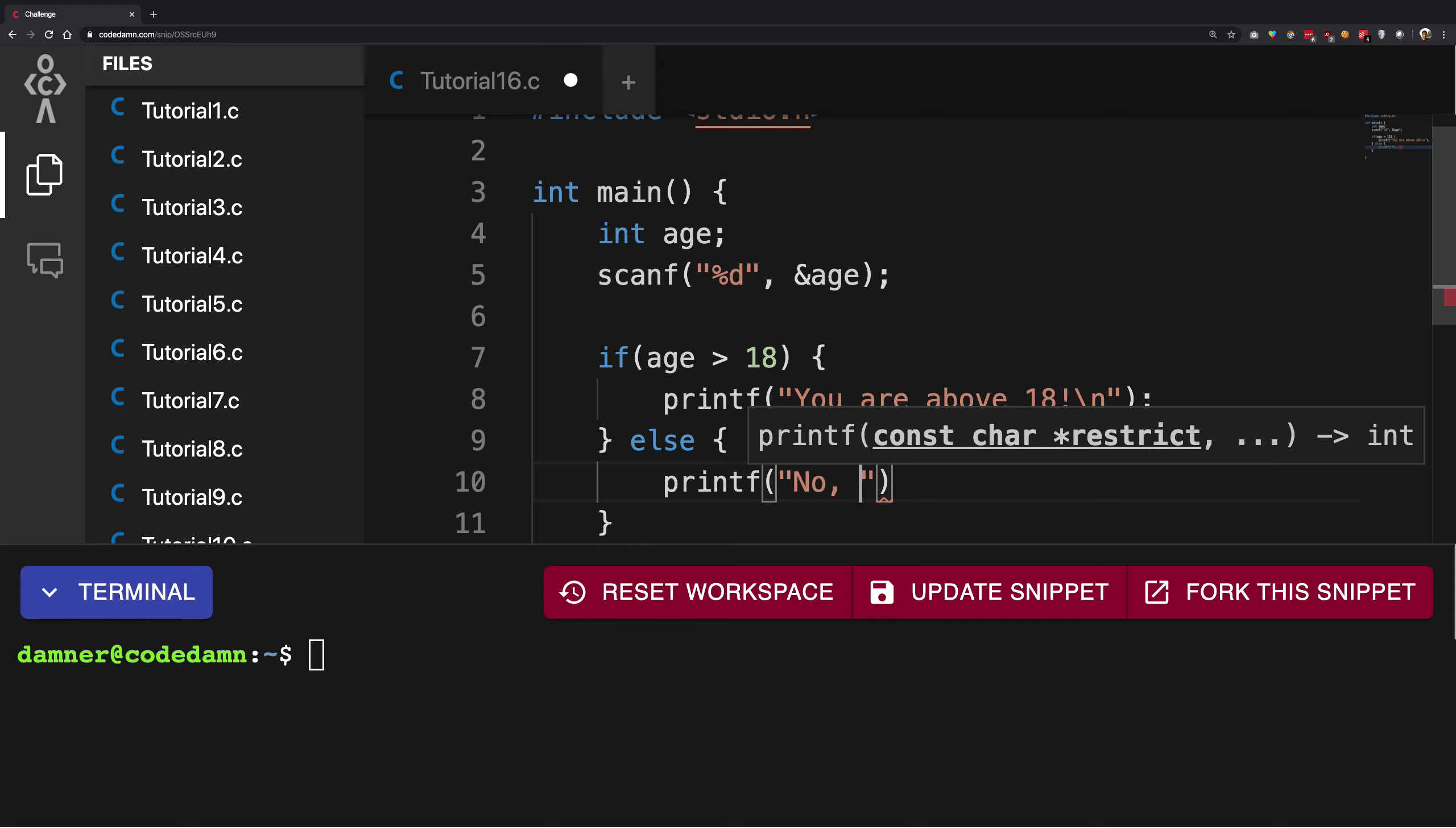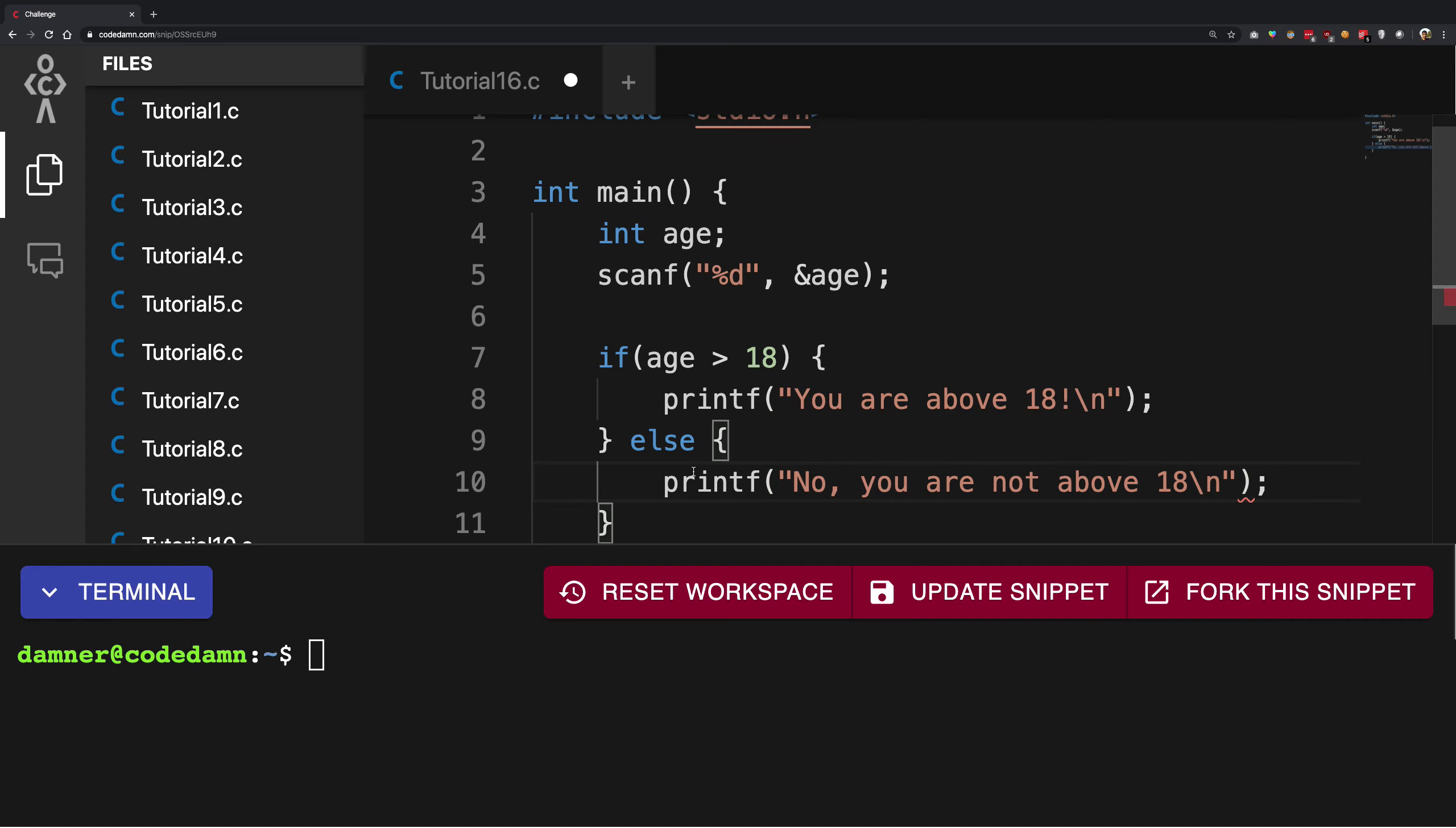'No, you are not above 18', something like that. So once you have that in place, what you want to do is just go ahead and compile this, tutorial 16.c, and hit enter, and a.out. So now if you...